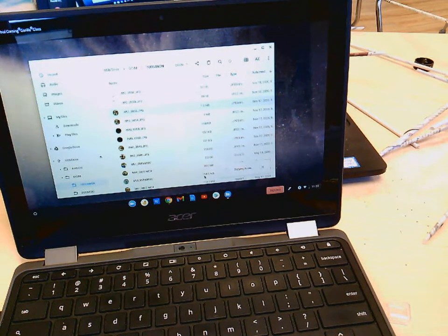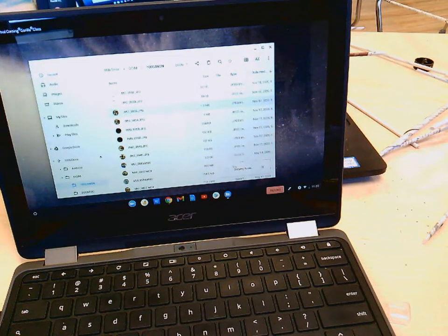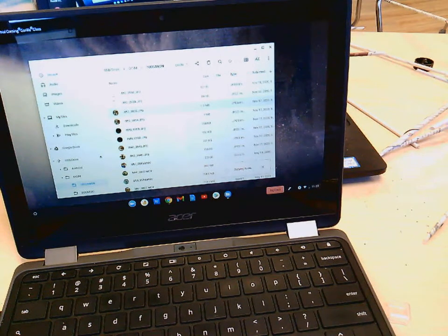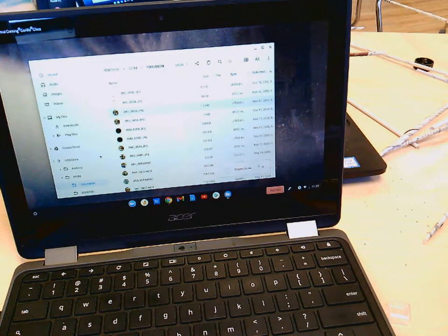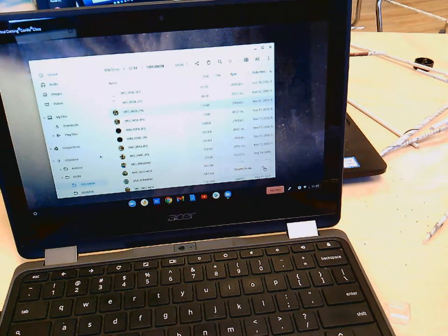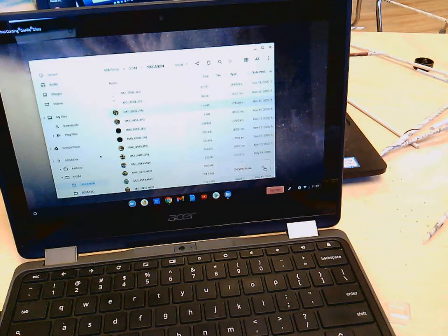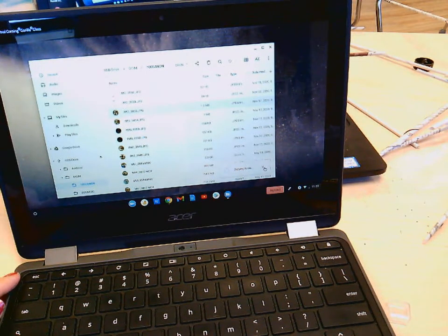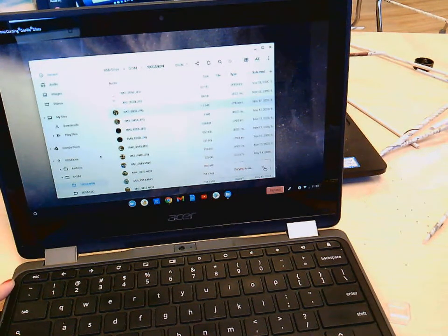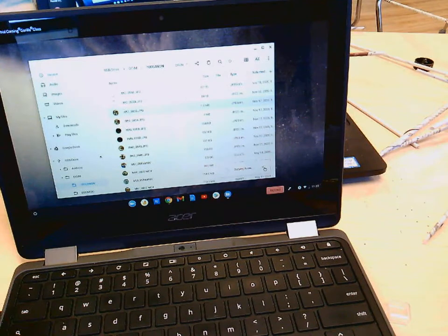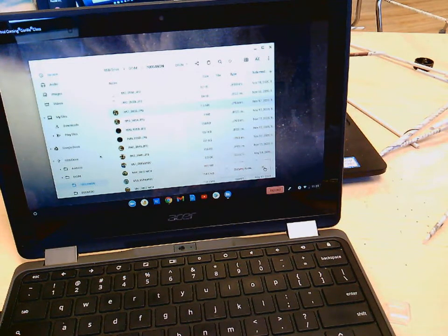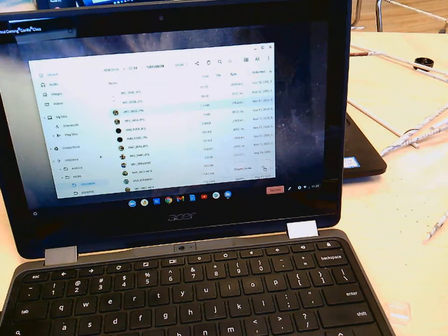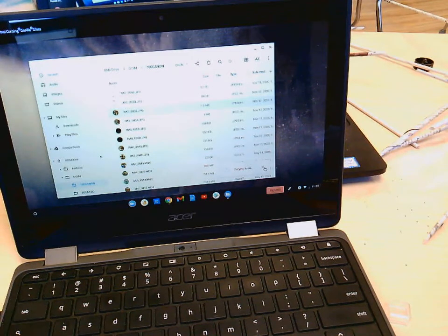We're going to stop the video now because you guys don't need to see the copying items. It's probably going to take a while because this Chromebook is a little bit slow. Obviously if this doesn't make sense or you're confused, email me at my work Gmail and I will answer your questions as soon as I can.